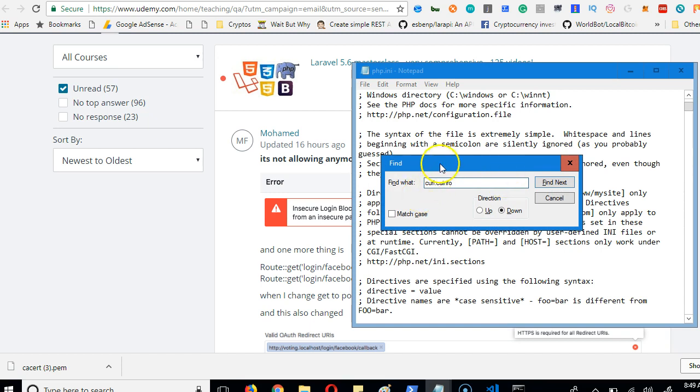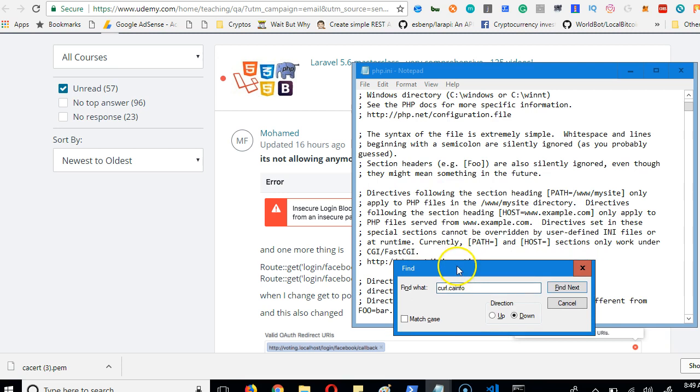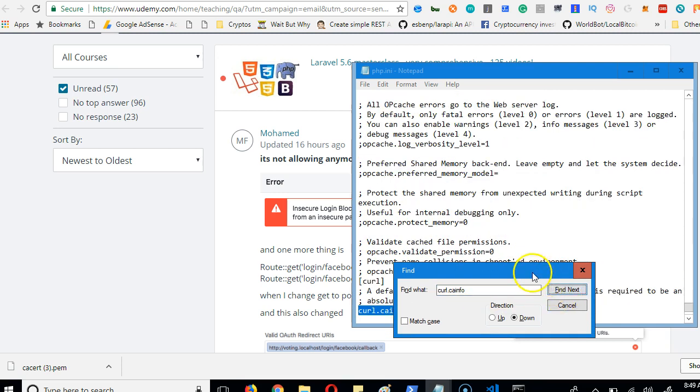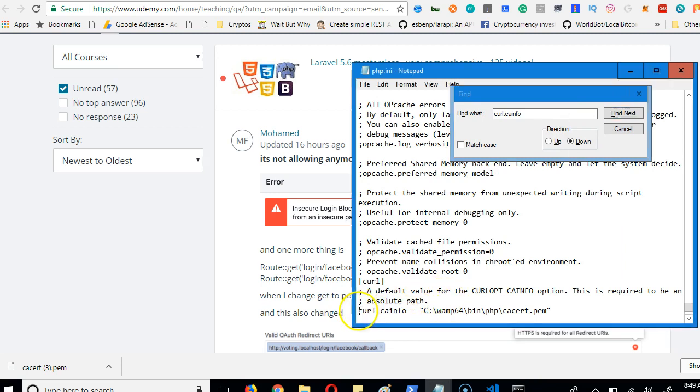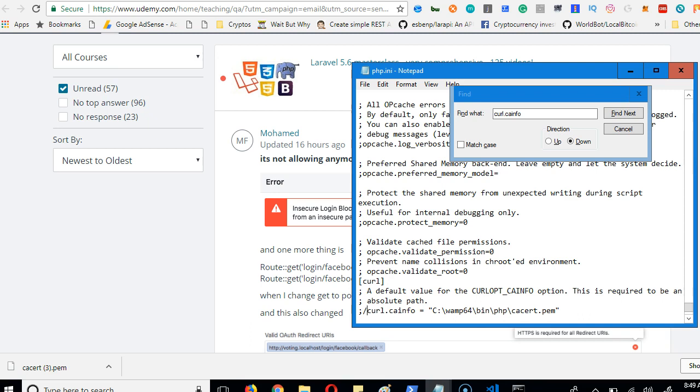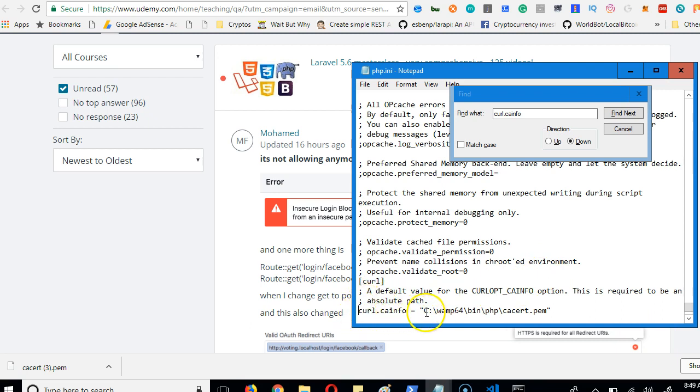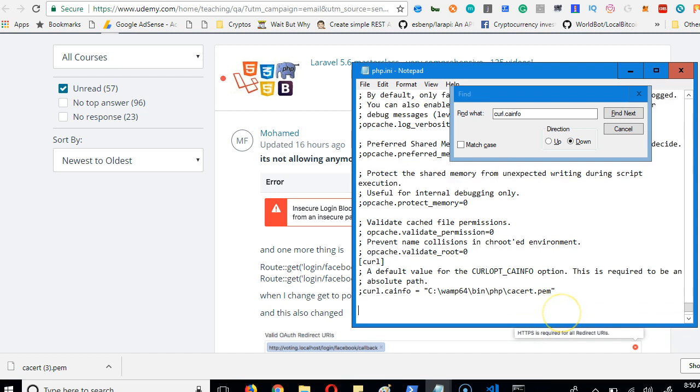It shows you where it is in your file. You will see in your own case if you're having that error, you will see that there is this semicolon here. This means comment - it's like using this in PHP. It means this line is commented out. So you have to remove this semicolon and then make sure you have this in your file.